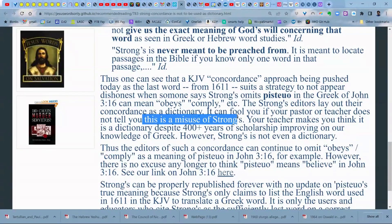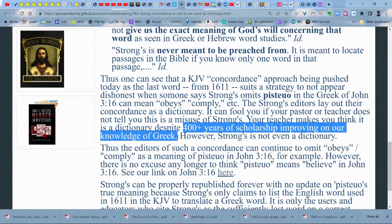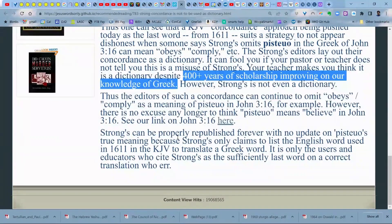It can fool you if your pastor or teacher does not tell you this is a misuse of Strong's — your teacher makes you think it is a dictionary, despite 400 plus years of scholarship improving our knowledge of Greek. The editors of such a concordance can continue to omit 'obey' or 'comply' as a meaning of pistoo in John 3:16. Strong's can be properly republished forever with no update on pistoo's true meaning because Strong's only claims to list the English word used in 1611 in the KJV to translate a Greek word.